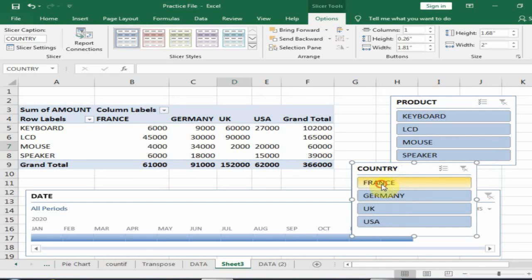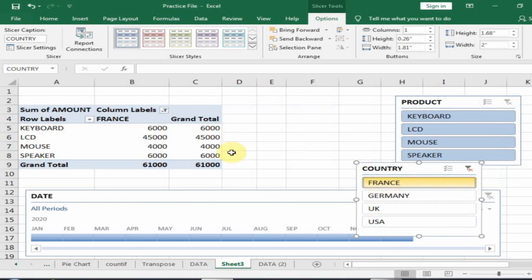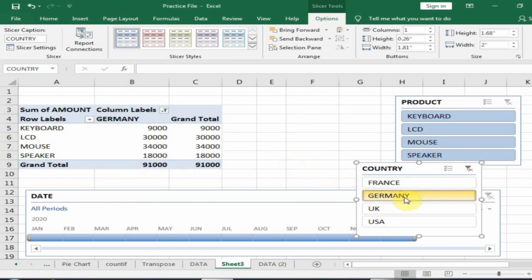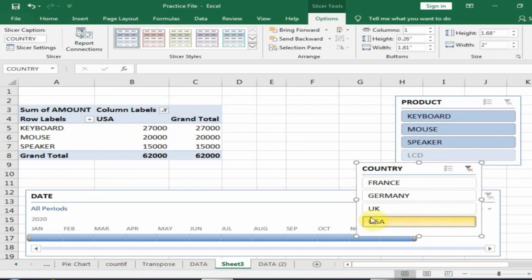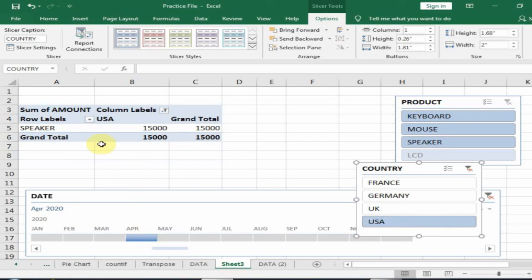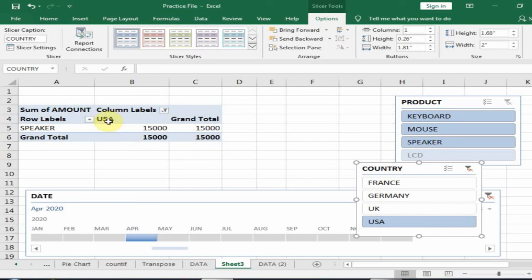If I select France, it will display the France sales. If you click Germany, it will display the Germany sales. If I want to display the USA sales in April, just click here and it will display the April sales of the USA.